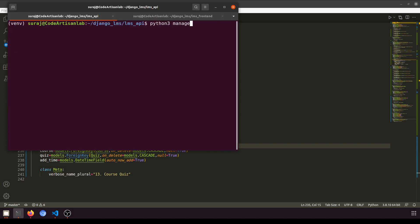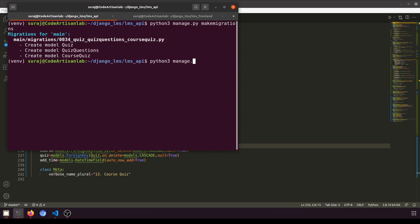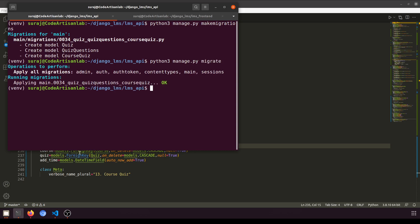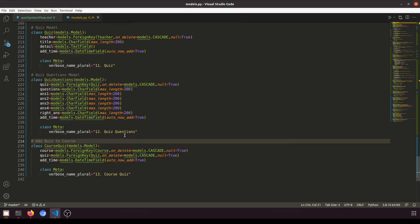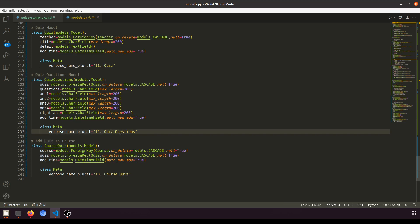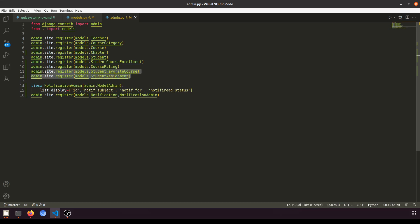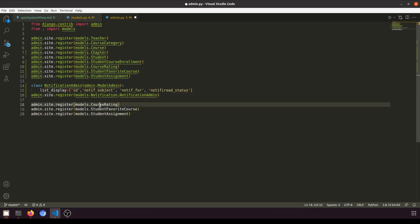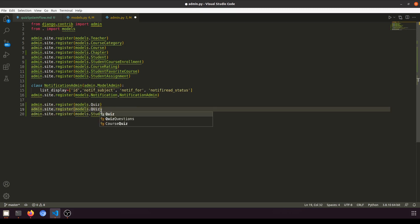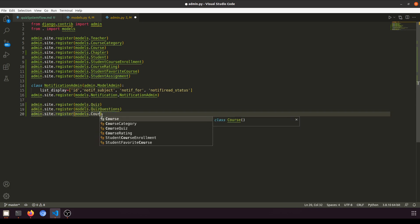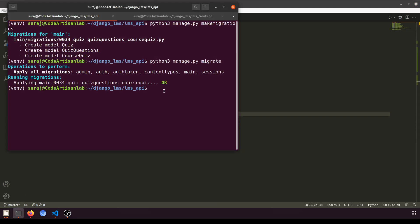Let's run 'python3 manage.py makemigrations'. We have migrated this. In the next video we will create the component in React and the serializer for fetching and saving the data. Let's also add these models to our admin so the admin can view everything. I will copy these three models and paste them in admin — Quiz, QuizQuestions, and CourseQuiz.